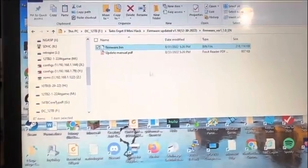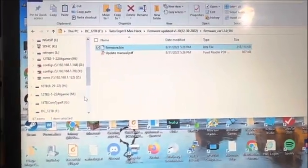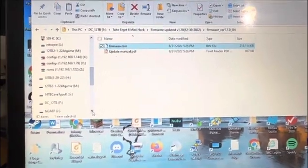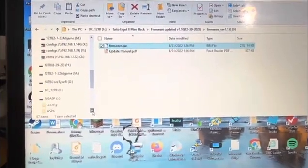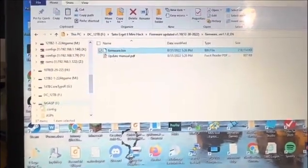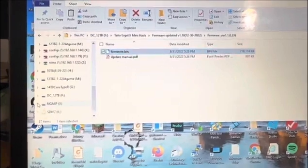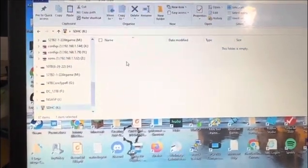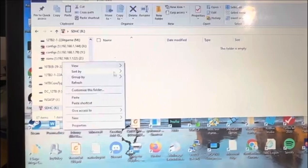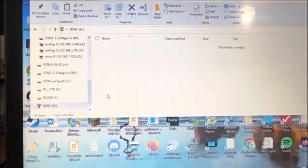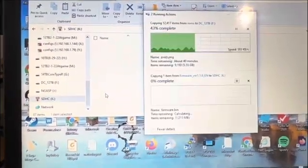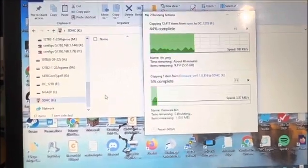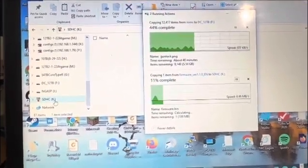The file is 218 kilobytes, so you could put it on a two gigabyte or any small size flash drive. Now I'm going to look for my SD card and I'm just going to paste it. Once it's finished pasting, I'm just going to eject it.